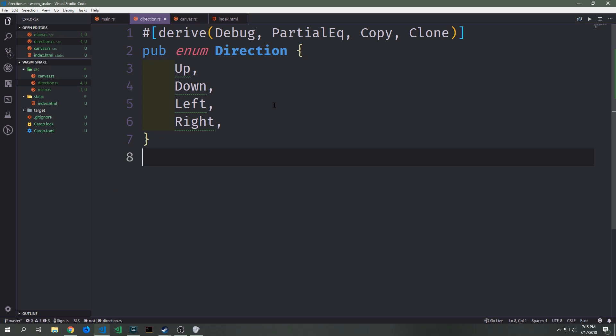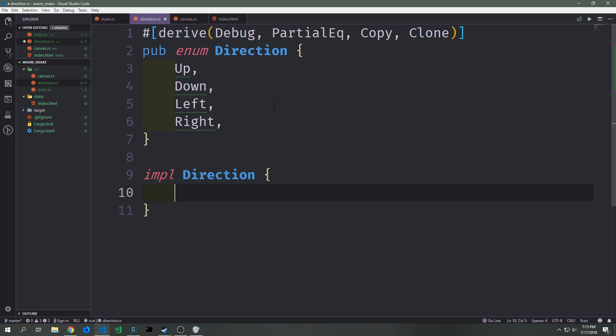Let's start with the direction submodule by creating a public enum that contains all four directions we want to allow our snake to move in: up, down, left, and right. We need to derive Debug, PartialEq, Copy, and Clone on this enum — we'll see why in the next video.